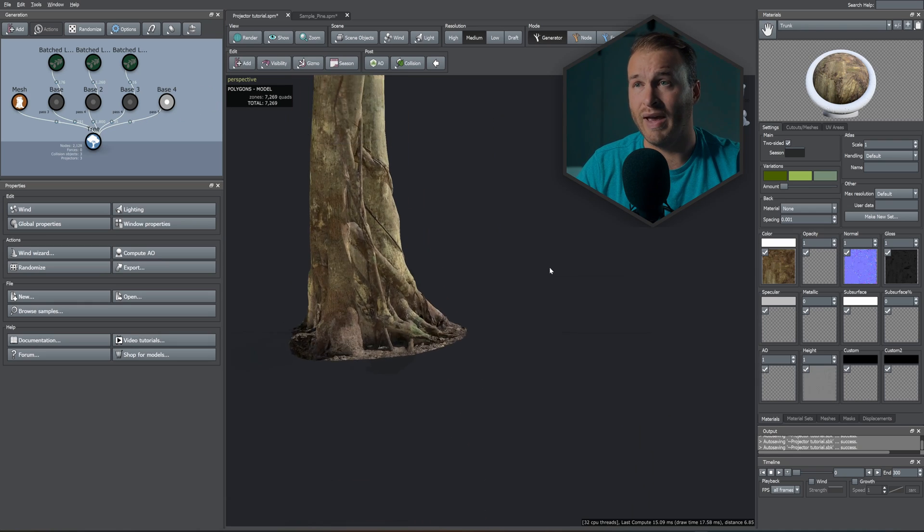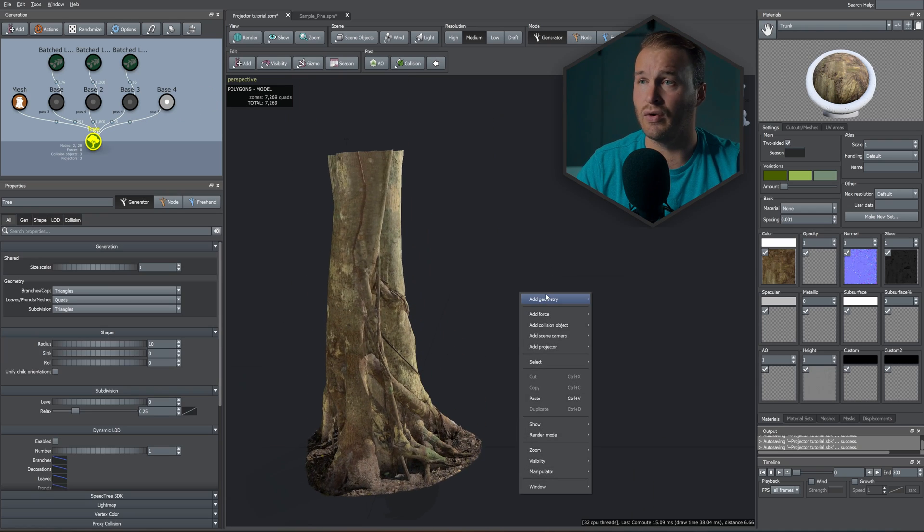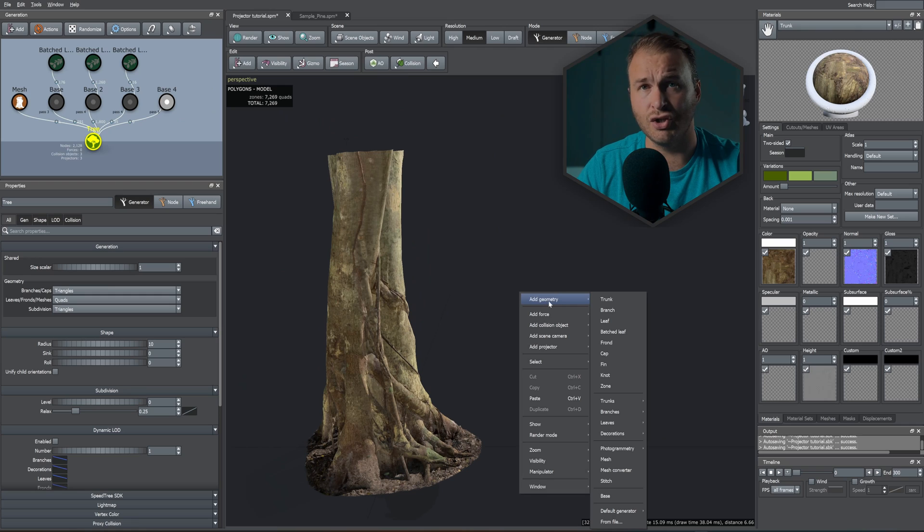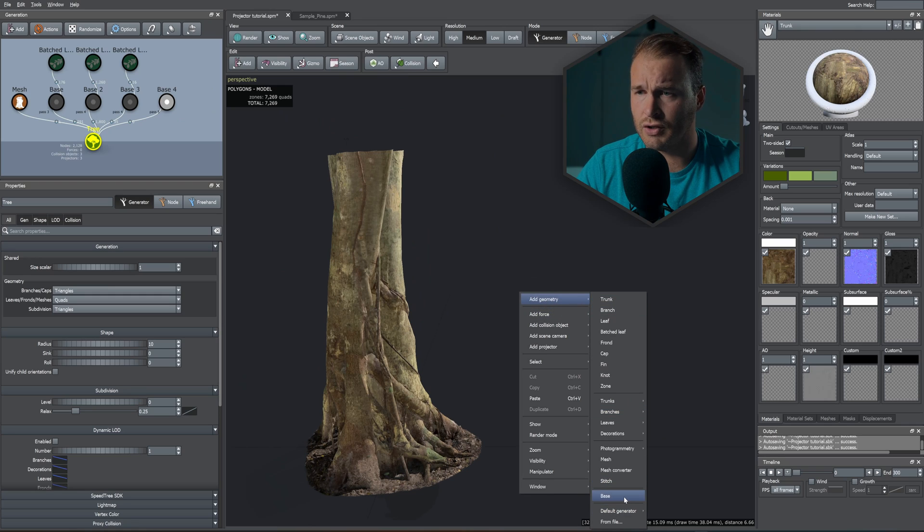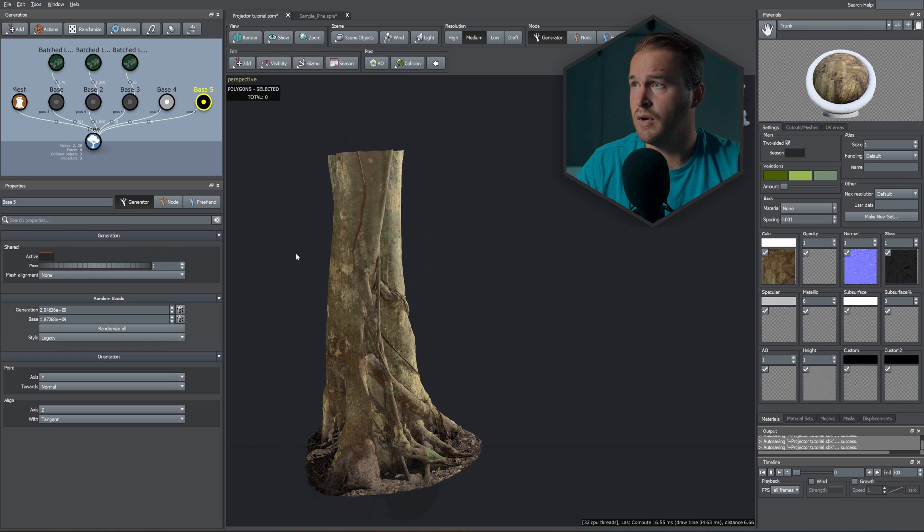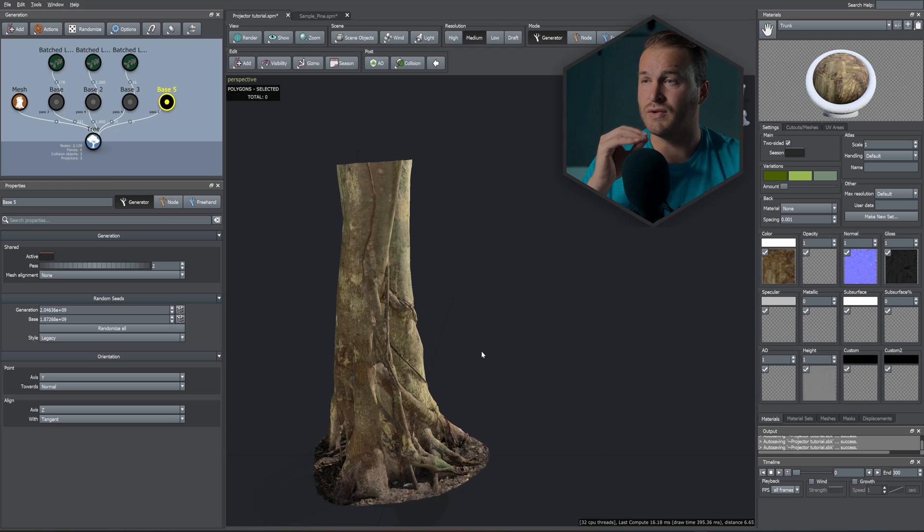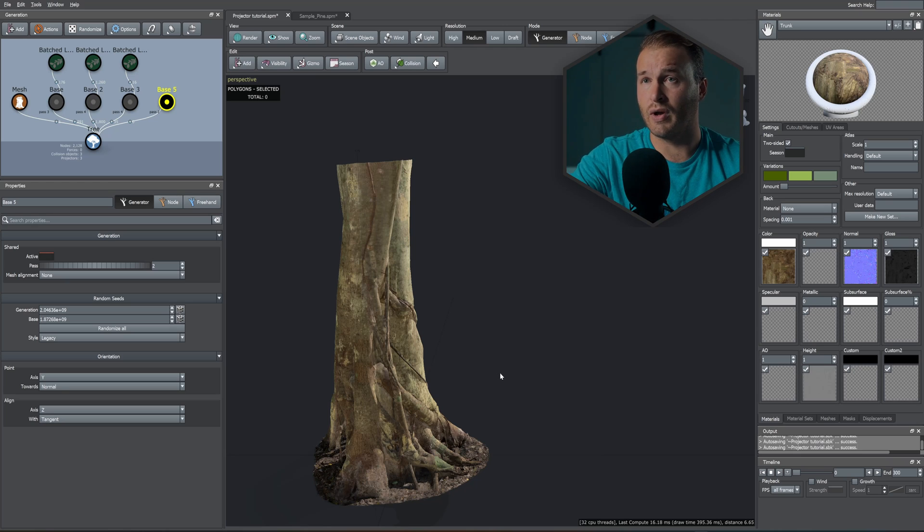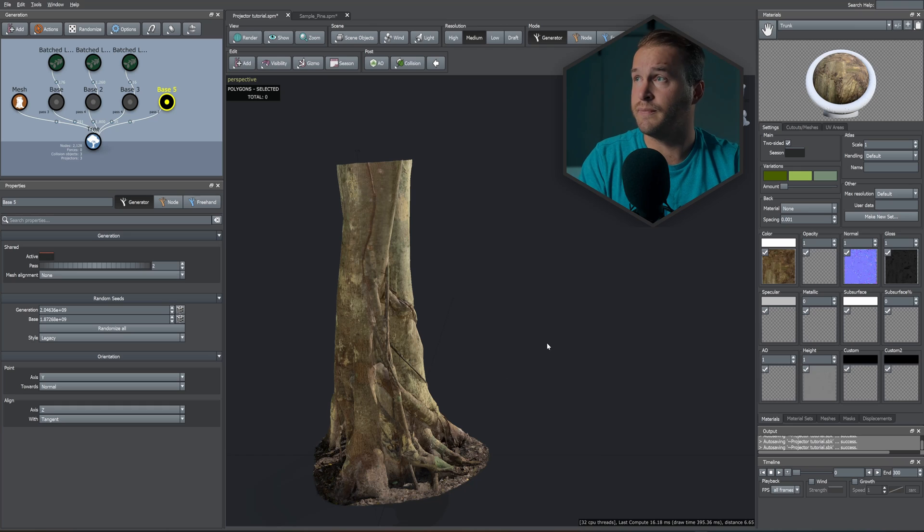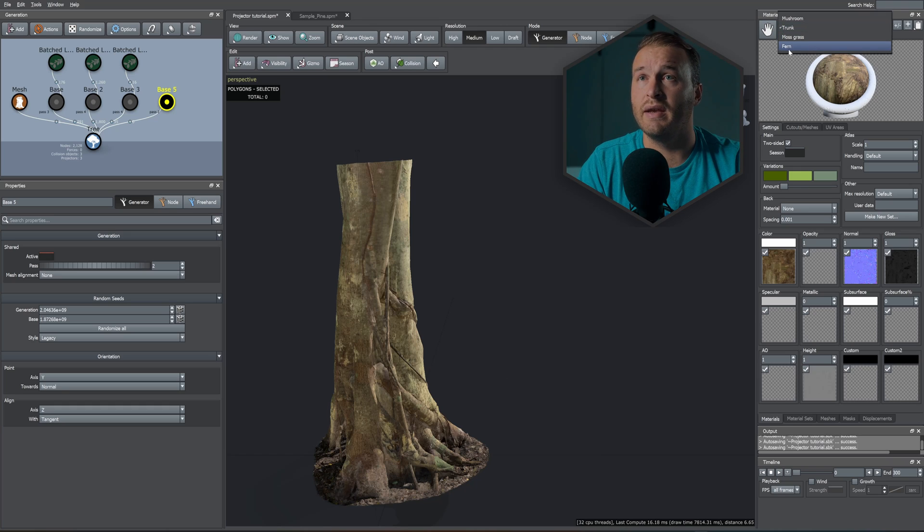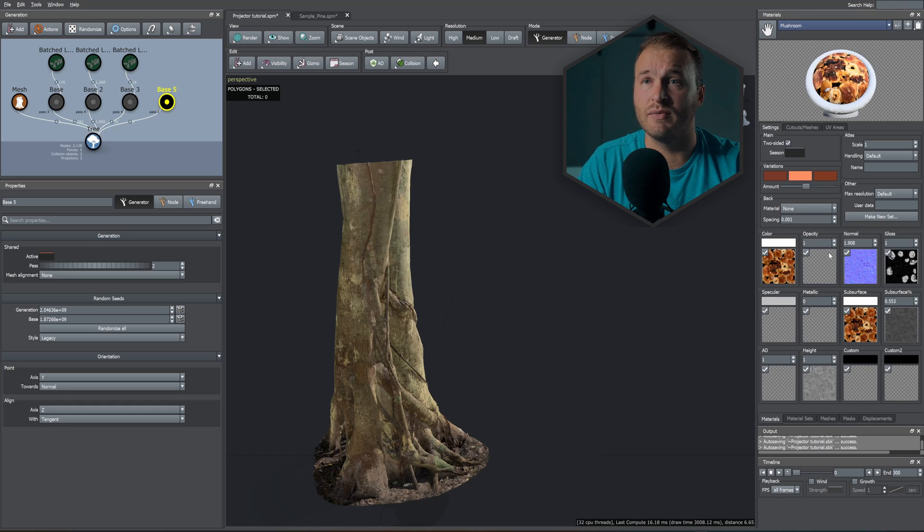Once you've added that, we need to scatter our object that we want to scatter on our mesh or trunk or anything you want to. So I went ahead and I have some mushrooms that I've imported from Megascans.